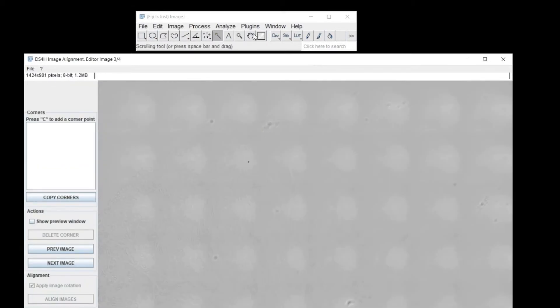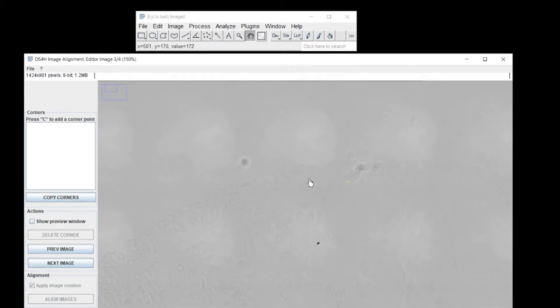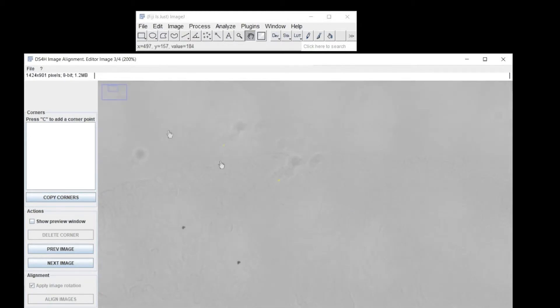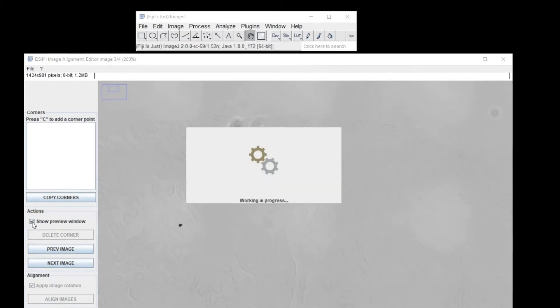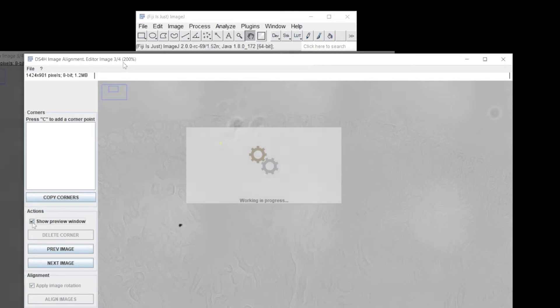If in some images it's really difficult to recognize the same points you defined in the others, use the Show Preview window and try to visually align the images using the same magnification.